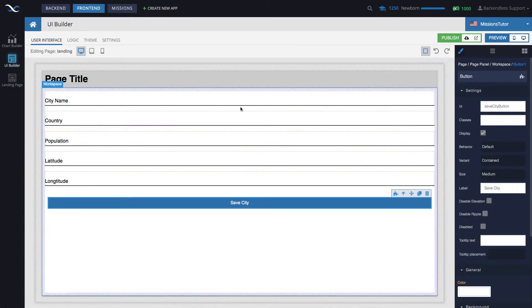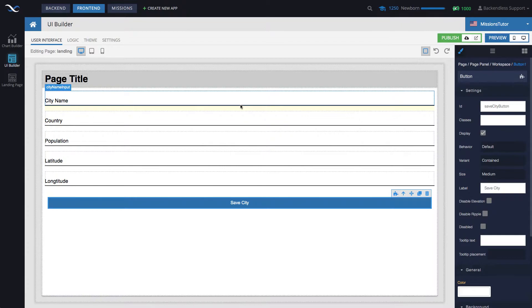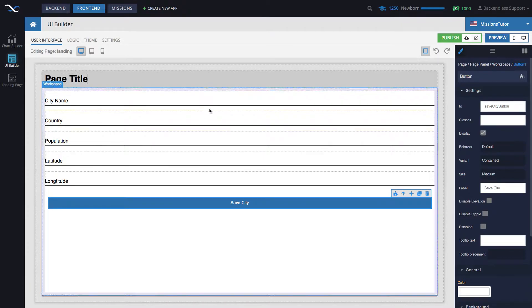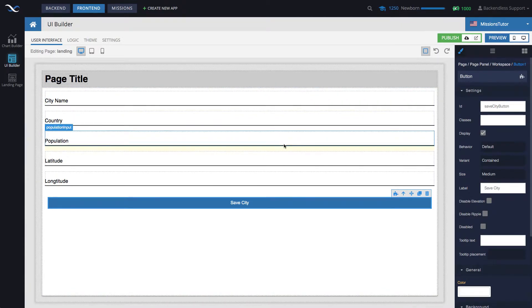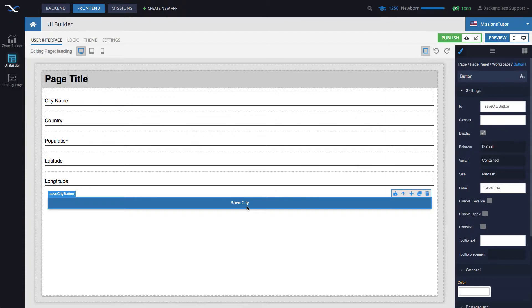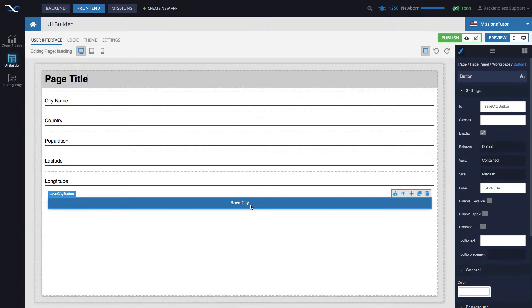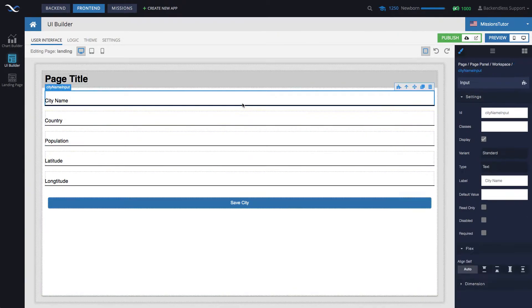The idea will be that for all the fields, there will be data binding. So the values as they're entered will go into page data. And then the save city will pull all the data that is sitting in page data through data binding. And then we'll create a record in the database. So let's set up data binding.